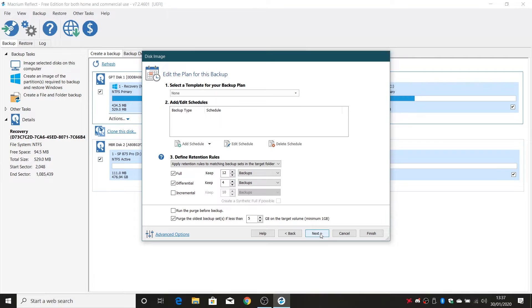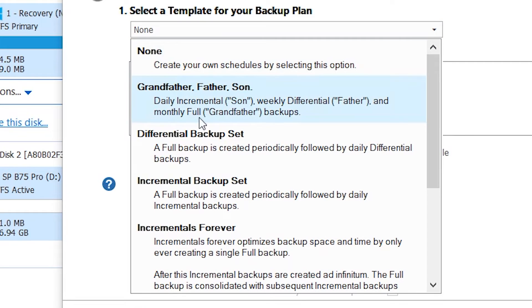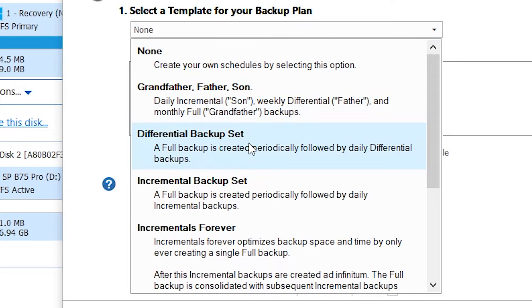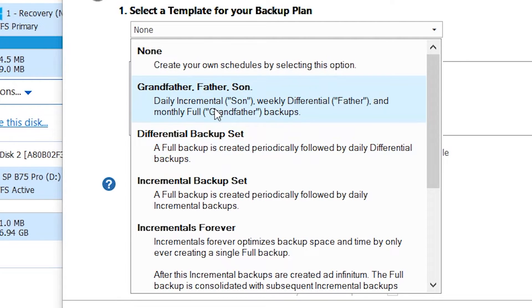So now you can set up templates or schedules. So there's various ways you can do it. There is default ones built in. So you've got a grandfather, father, son set up. So you've got your daily incremental which is your son, your weekly differential backup which is your father and the monthly full which is your grandfather. That generally works for most people.